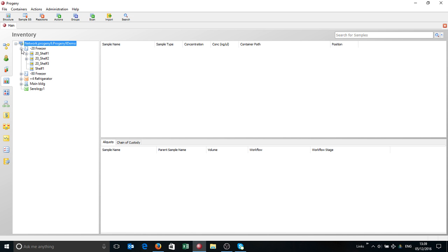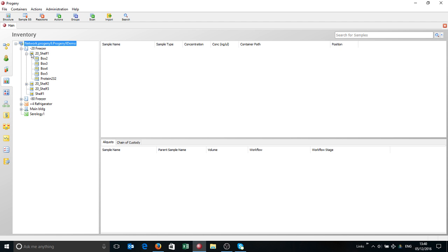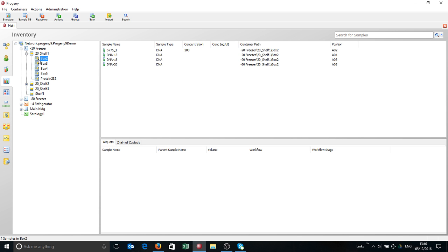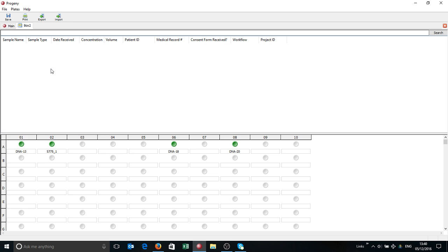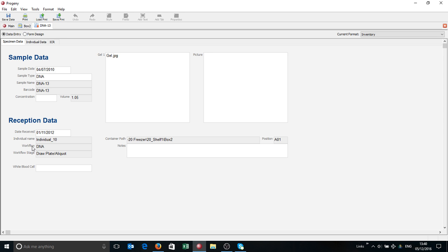It's done very much like this. You create the freezers and the structure within the freezer. We've created a new minus 20 freezer. It has a shelf. On each shelf there's boxes. You can actually open up a viewer to have a look, and from this viewer you can even go straight to opening up a sample data sheet, like so.